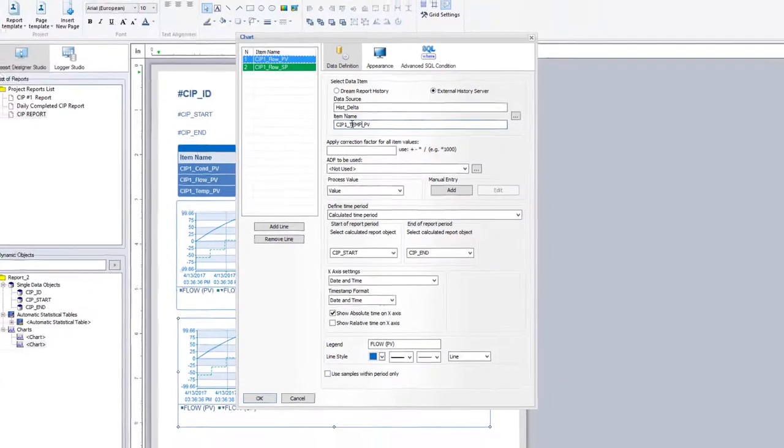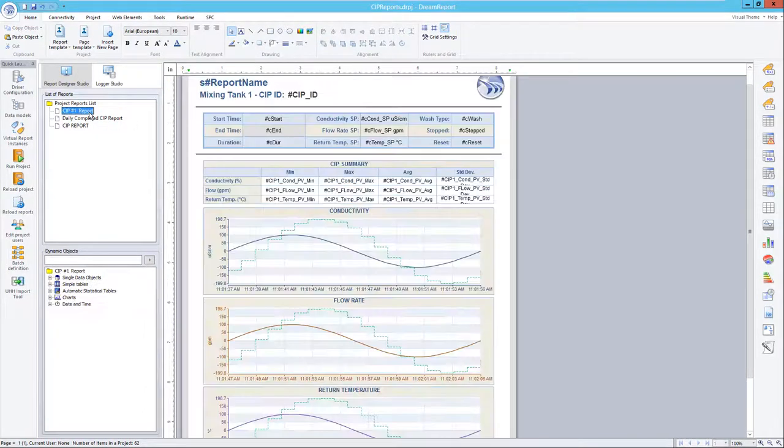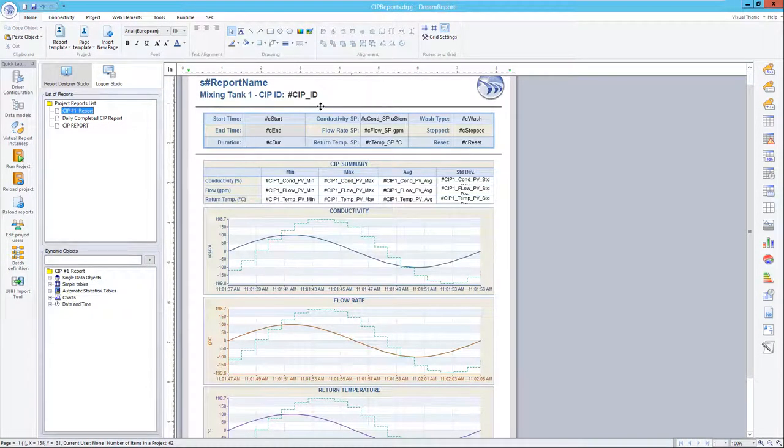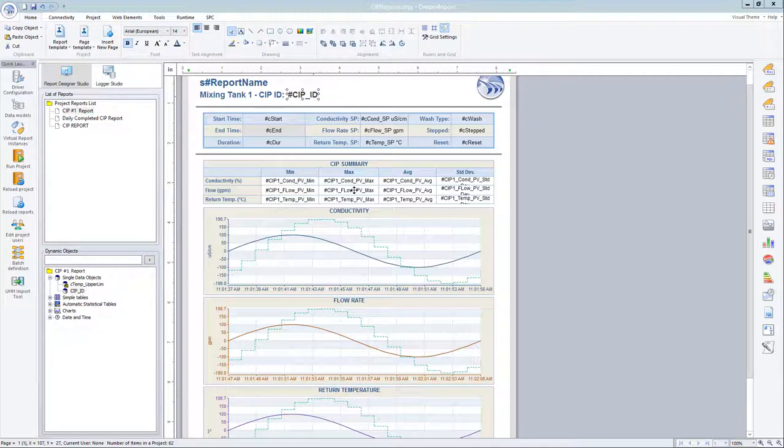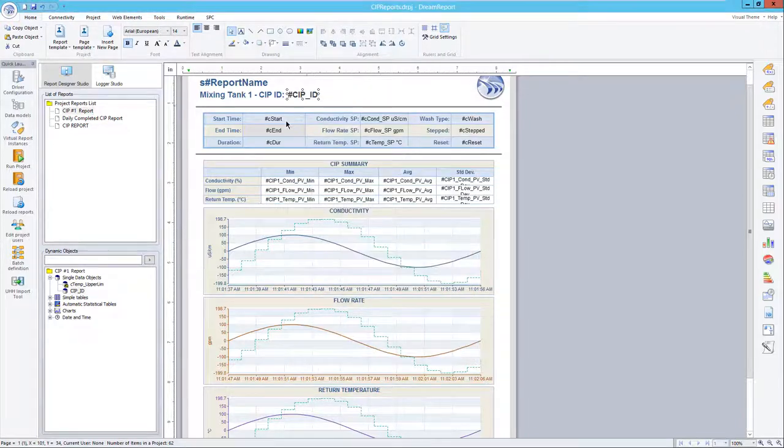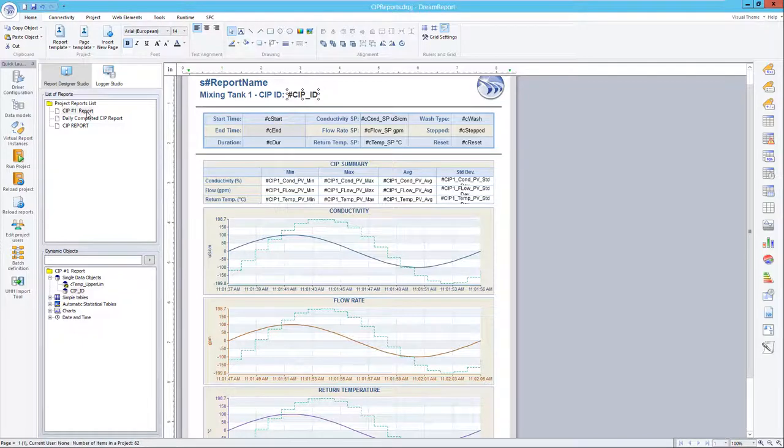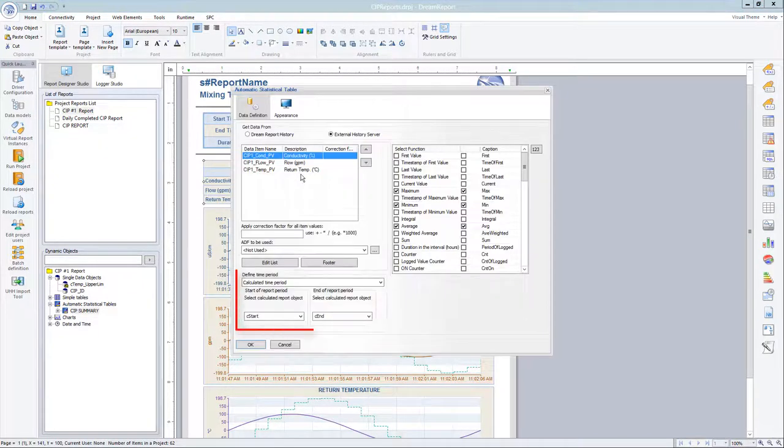I'm now going to jump over to a completed CIP report, which I had created using the exact same approach I just demonstrated. Note the objects with the batch ID, the calculated start and end times, and then all other objects referencing those times.